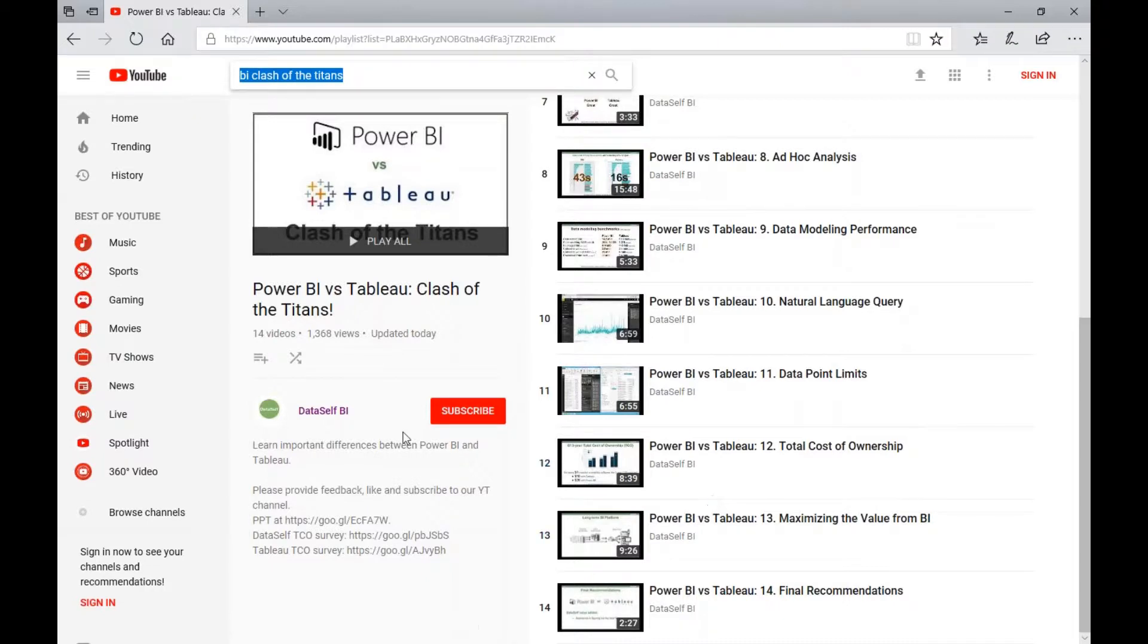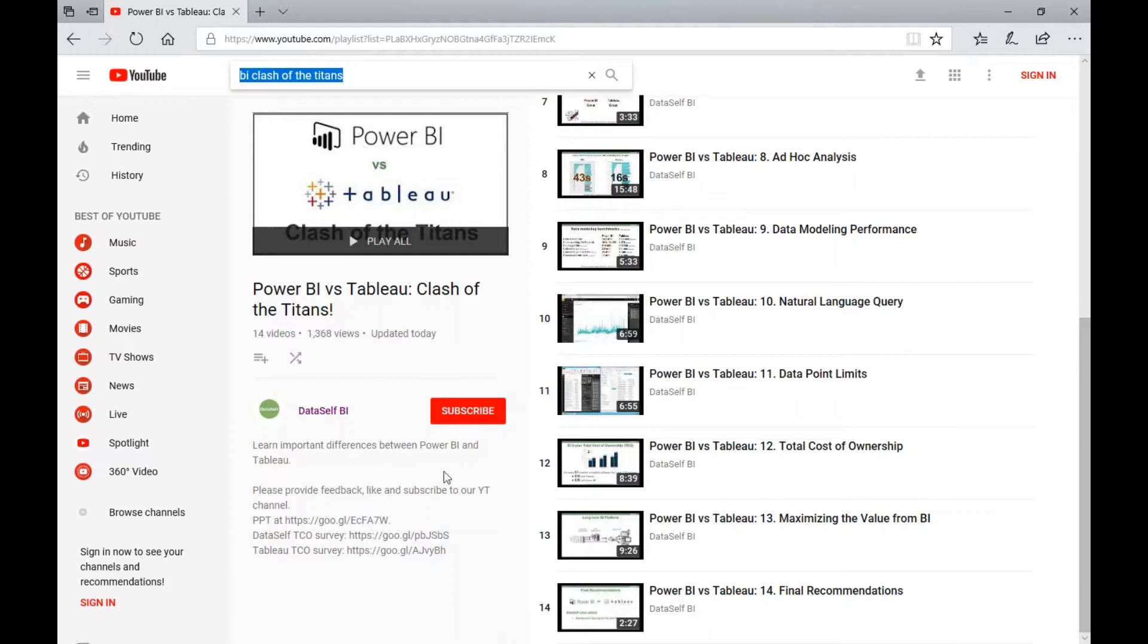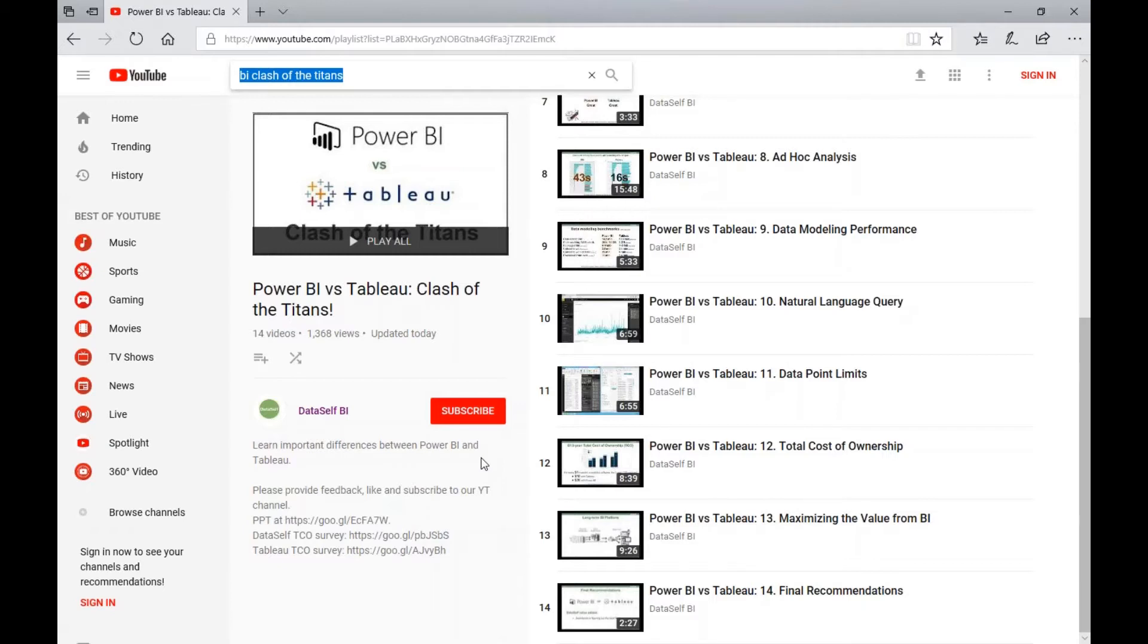So I encourage you to subscribe to our YouTube channel so you can be notified about our video updates. Also, please like our videos and give feedback.